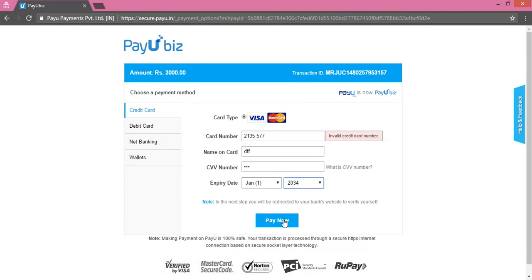On the next page it will ask for an OTP, which you will receive on the registered mobile number. Enter the OTP and click on Submit. This will complete your transaction and the booking will be confirmed.